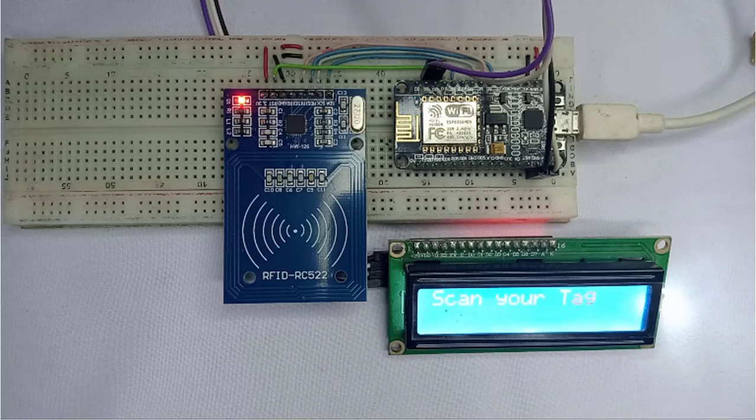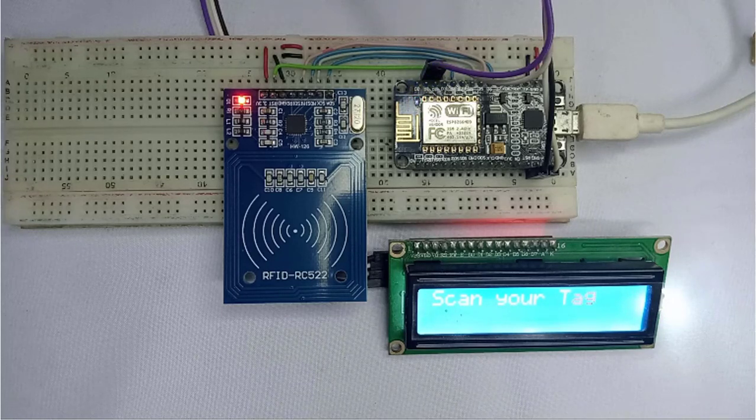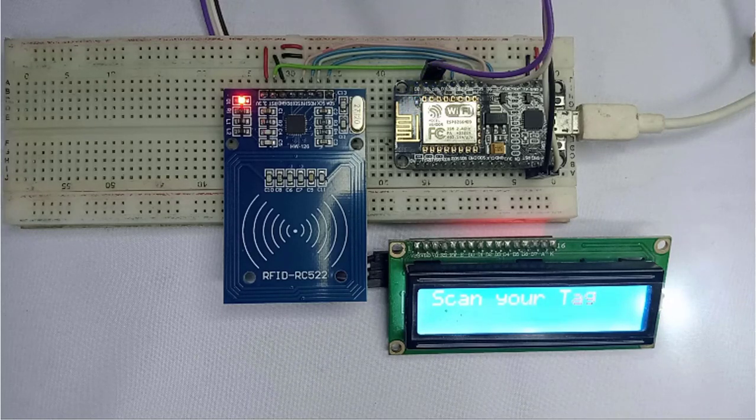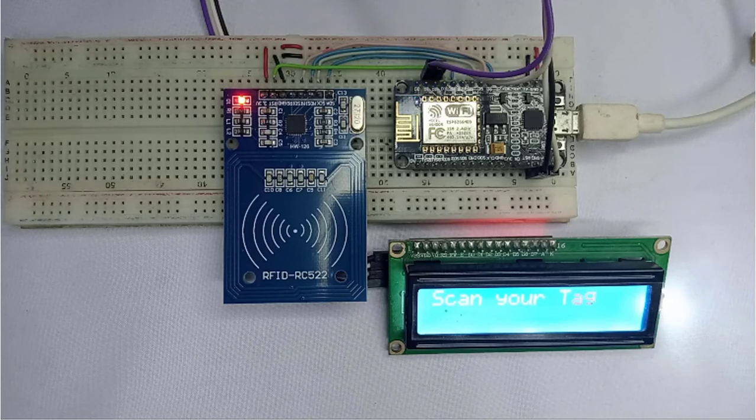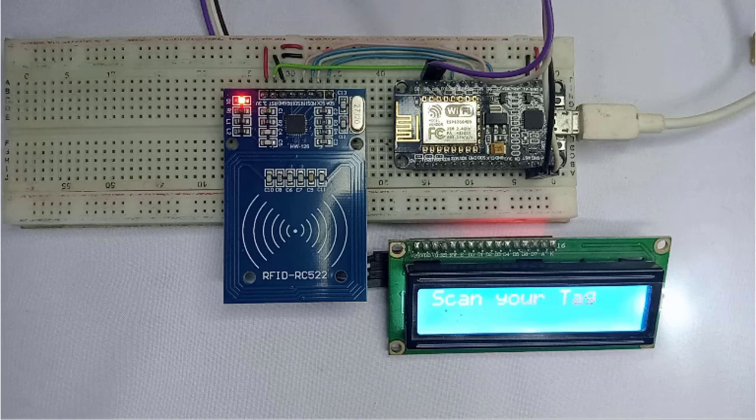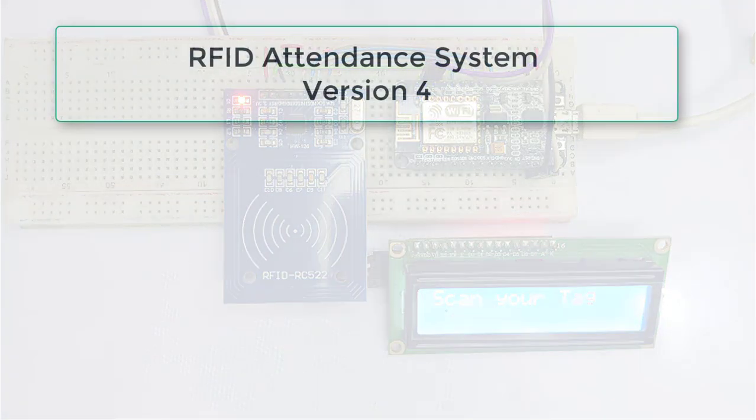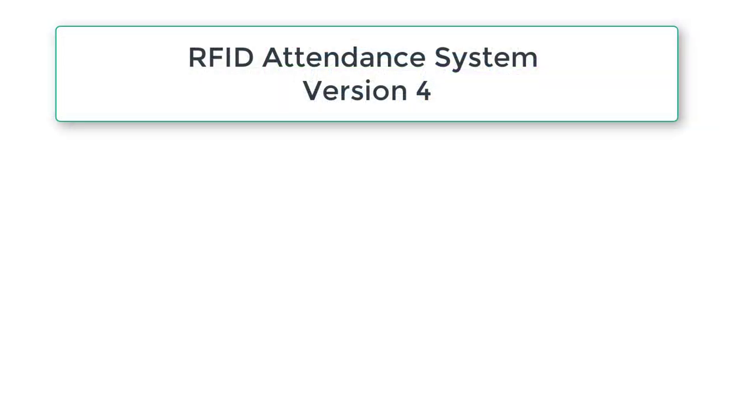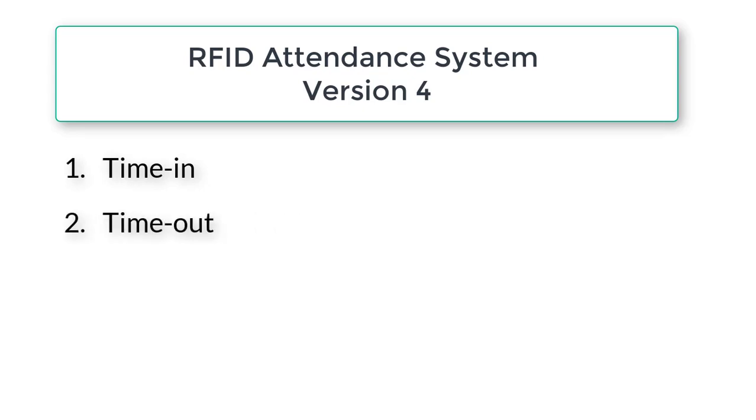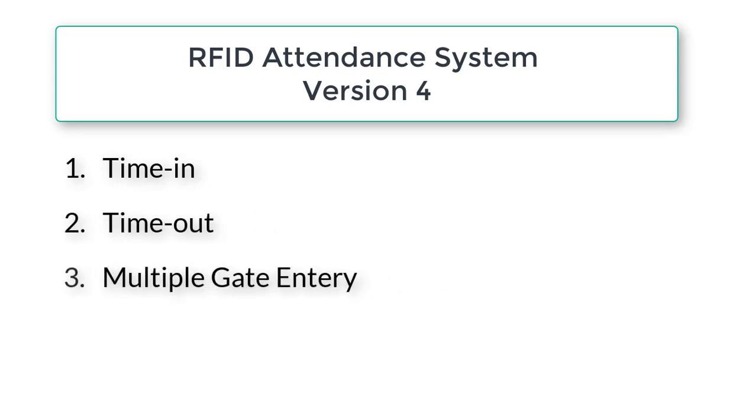Hello friends. Today I'm going to share with you the latest version of my RFID attendance system. This version comes with some exciting new features, including time in and time out tracking, as well as the ability to support multiple gate entries.